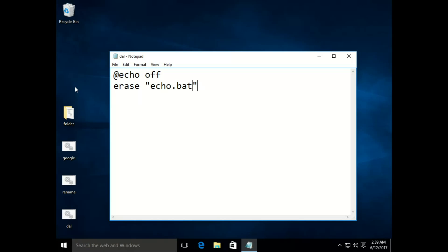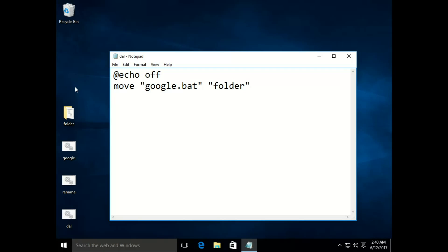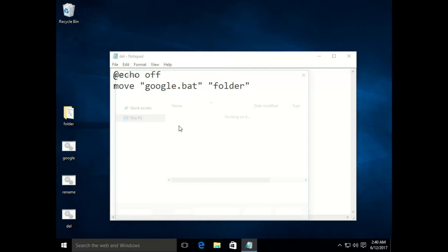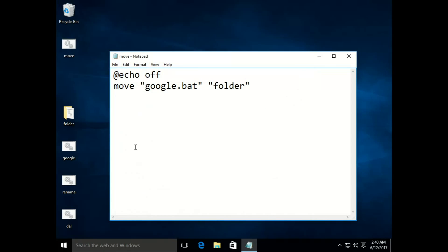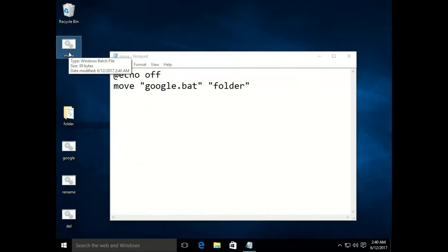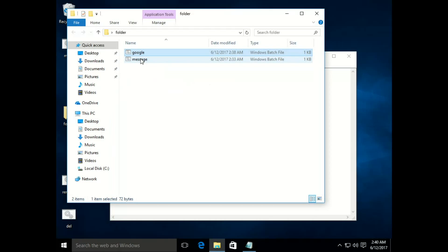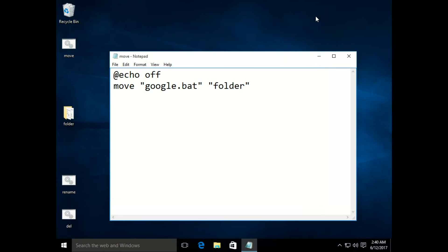The next command we'll look at is 'move'. Let's say I want to move 'google.bat' into 'folder'. Save it as 'move.bat'. When I click on it, the google.bat file goes into the folder. The difference between copy and move is that copy makes a copy of the original file and pastes it in the destination folder, while move takes the original file and moves it into the folder.